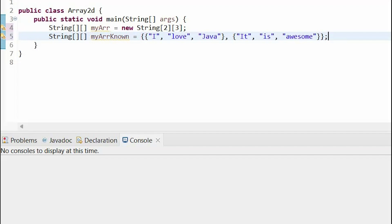As we discussed with 1D arrays, everything in 2D arrays is done with indices. As we did with our 1D arrays, to add elements, we place our desired row and column index in the brackets and set it equal to the value.